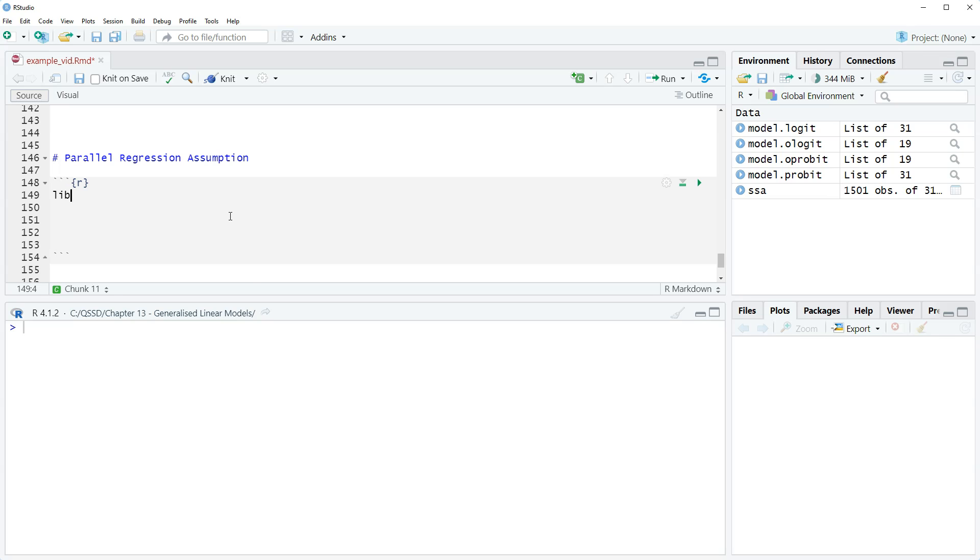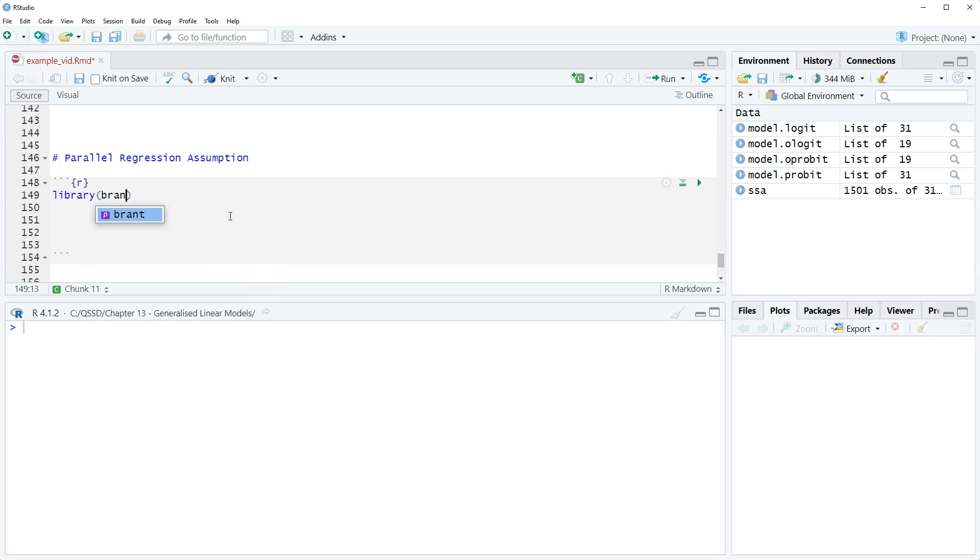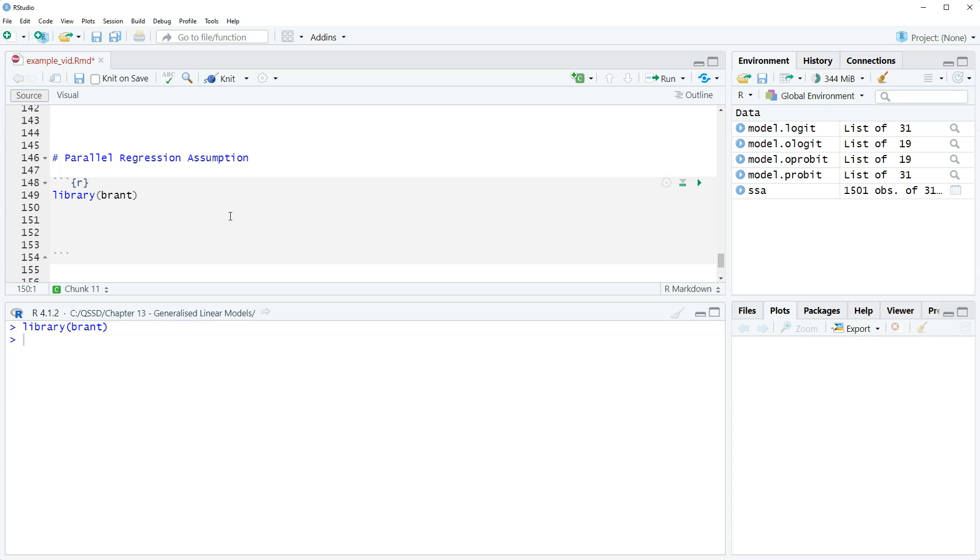We're going to load the package Brant, which I think only does this—it's like the one thing.